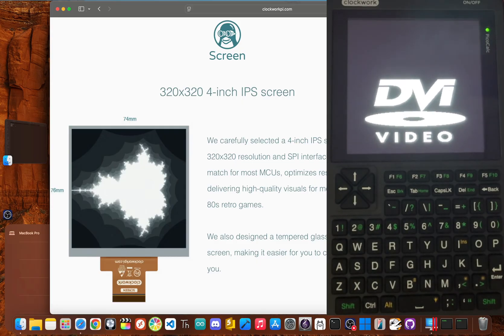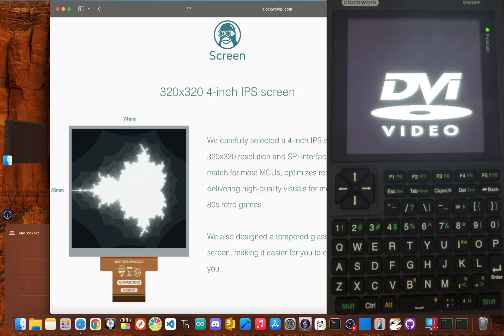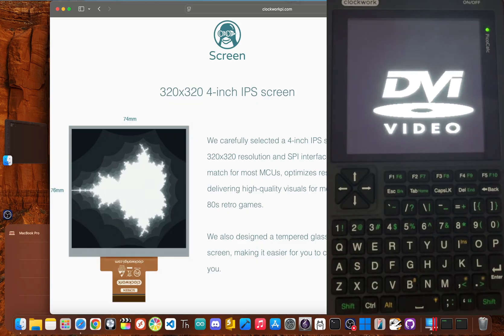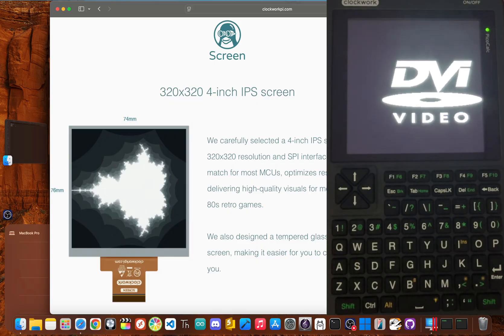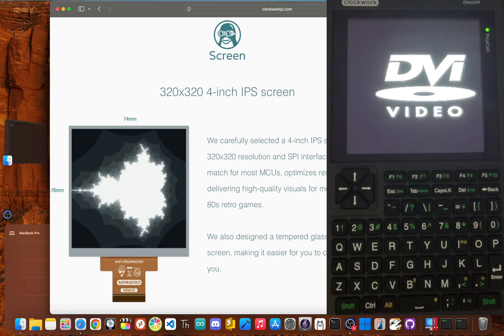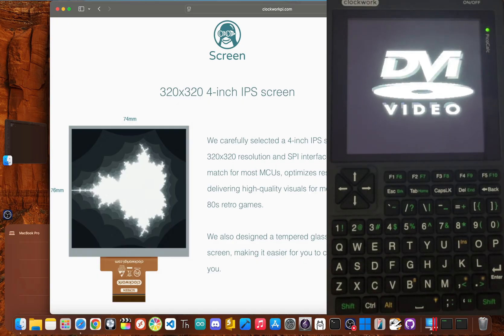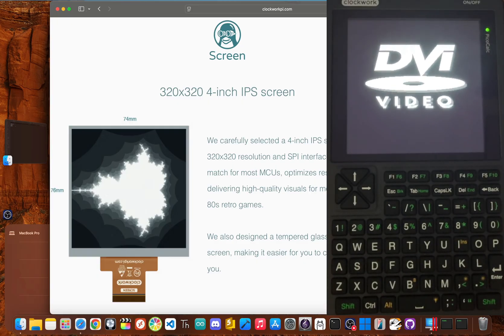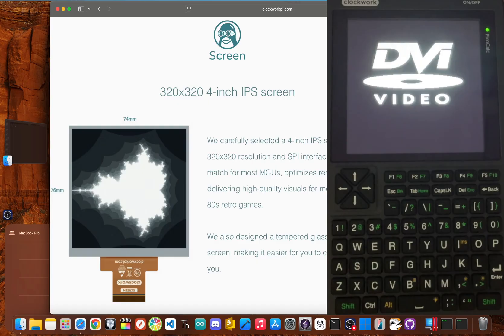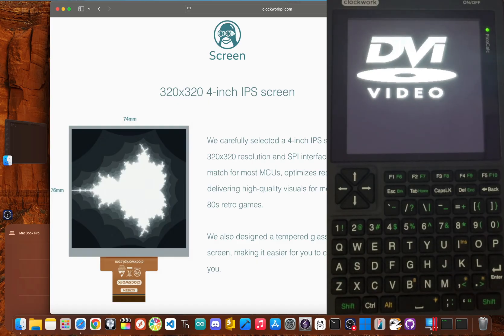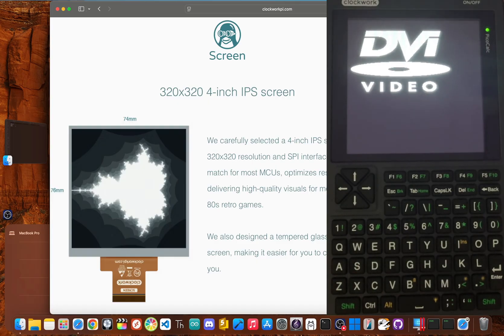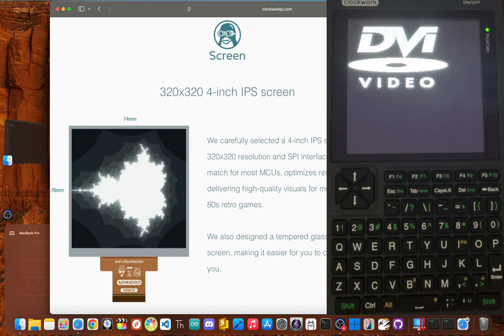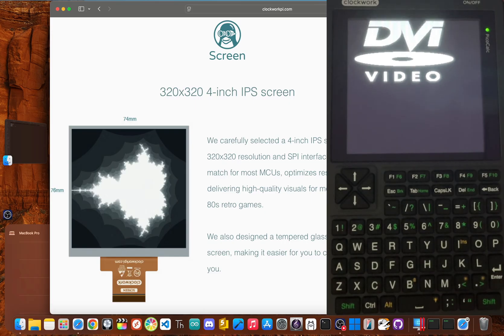Obviously, this isn't a deal-breaker, but it's an important expectation to set. The Pico-Calc shines as a companion device or a portable field tool. Think of it as a digital field notebook for your code, not the entire library.